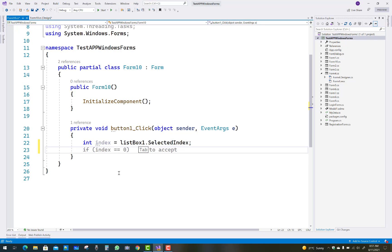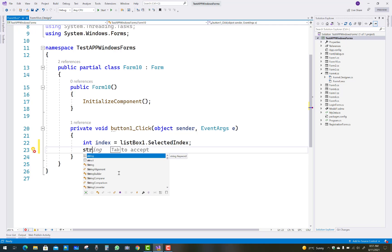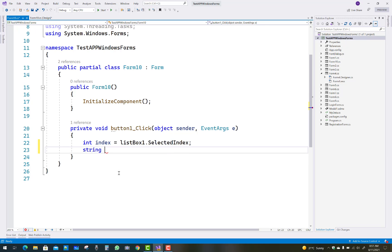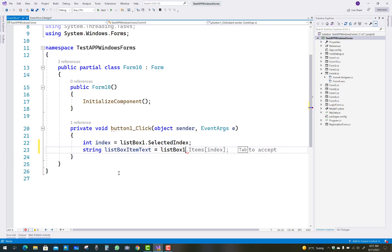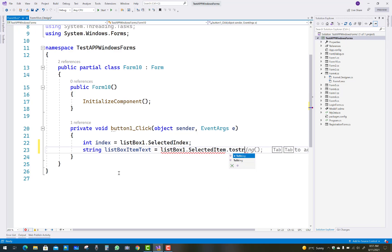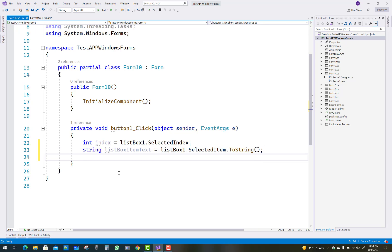After that, get the selected item text. Declare a string variable — for example, string listBoxItemText — and assign it listBox1.SelectedItem.ToString(), which converts the selected item object into its text value.